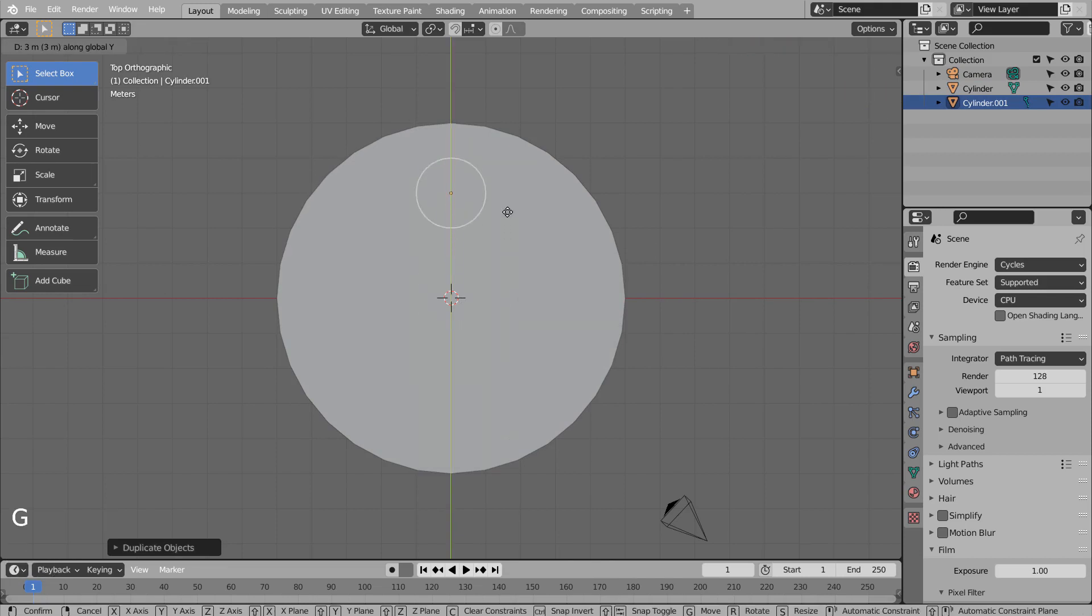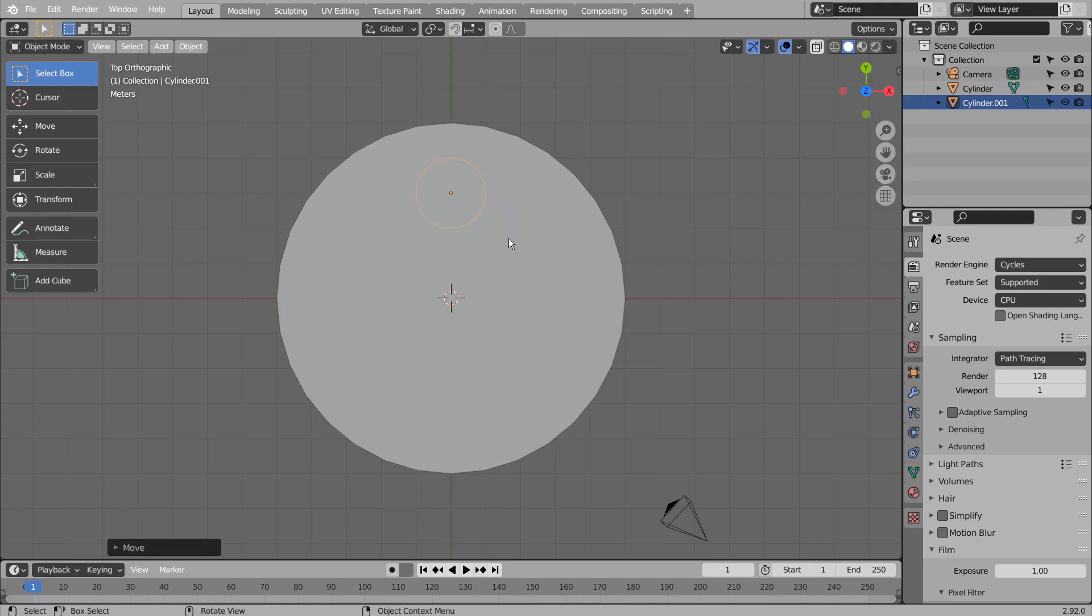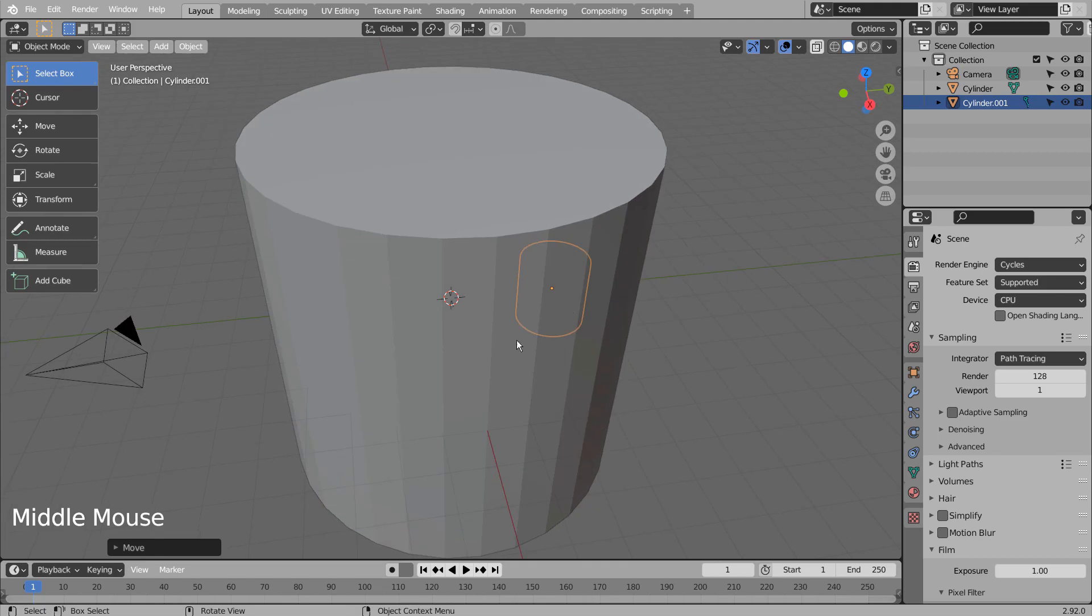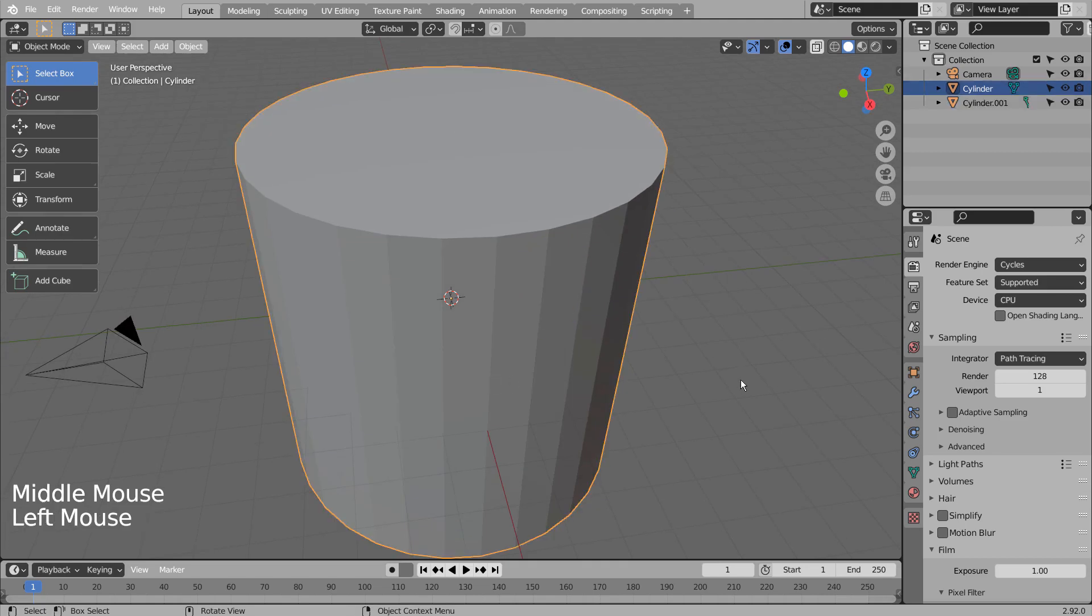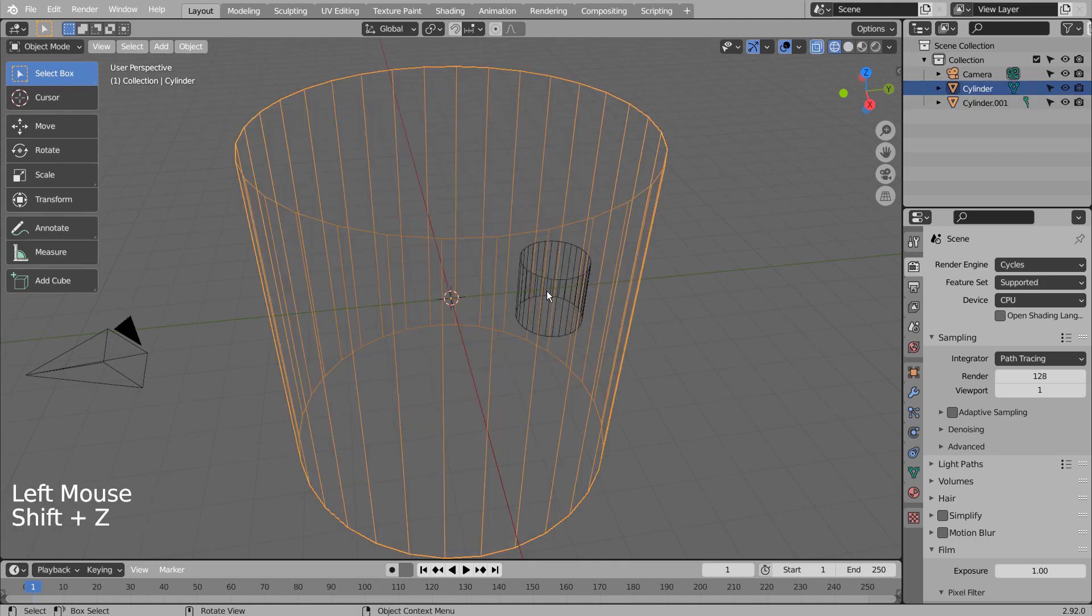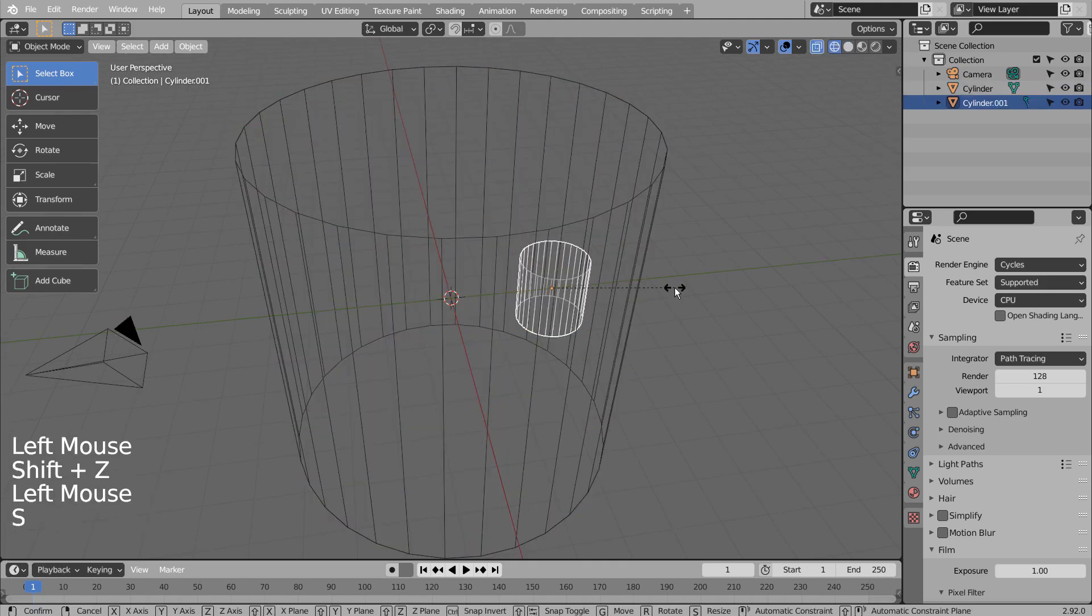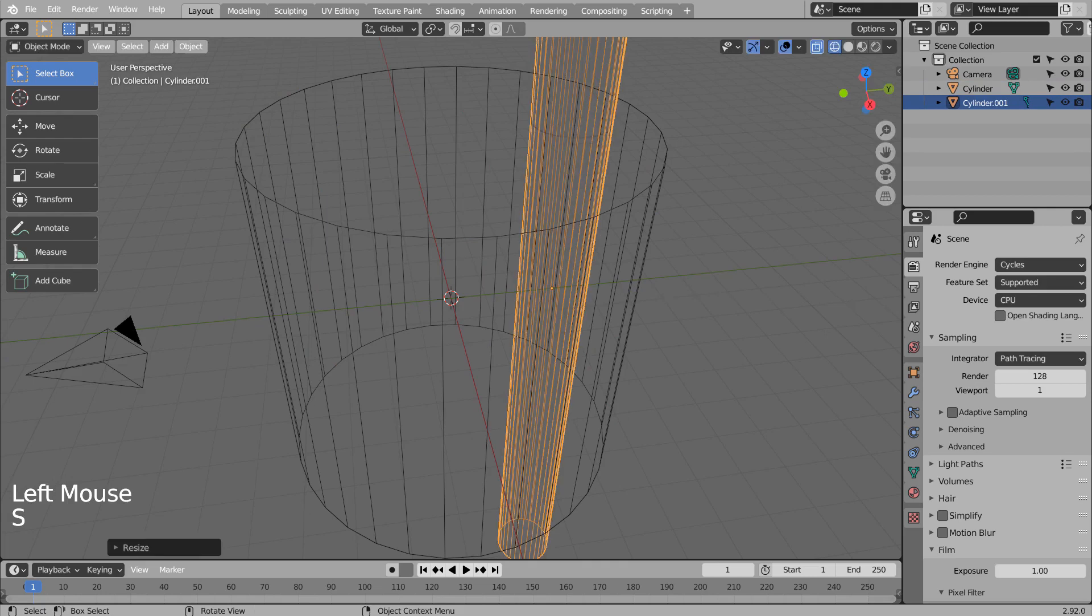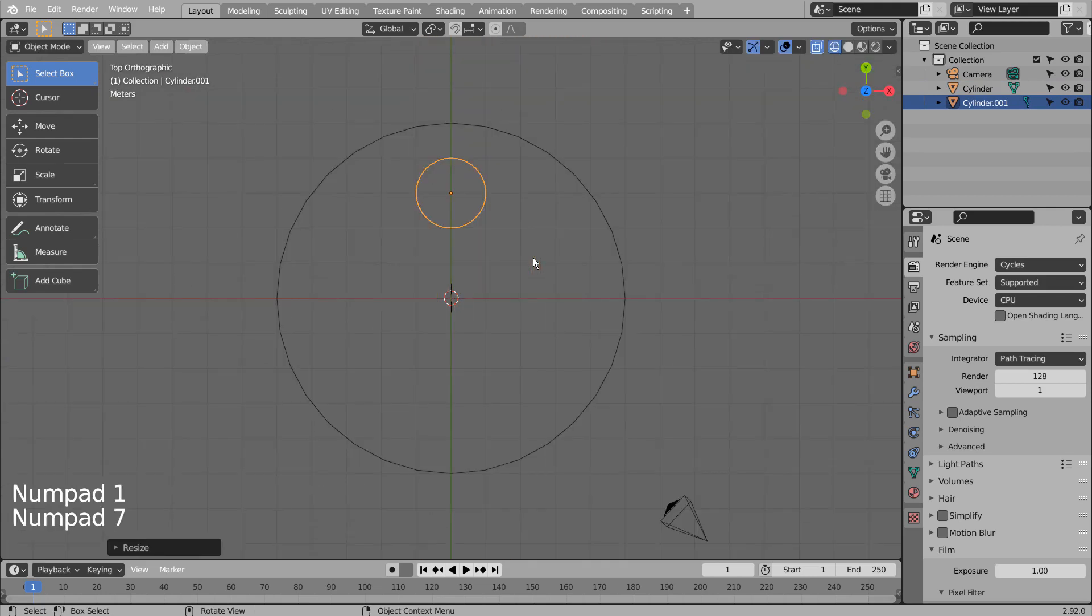G, and Y to move upward. S, and Z to scale in the Z axis.